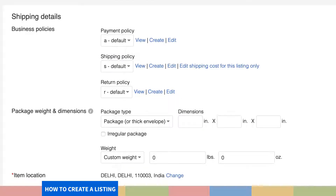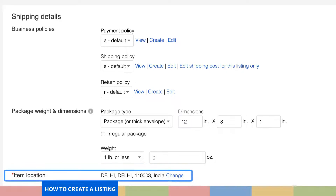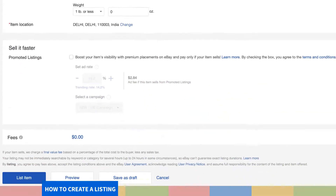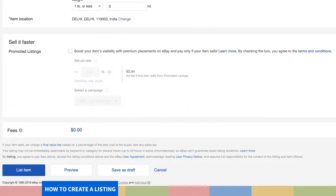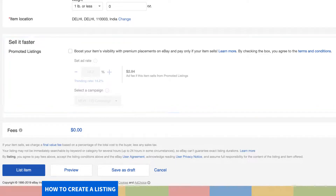Step 17. Specify your package weight and dimensions accurately for the benefit of the buyer. Also include the current location of your product. Make sure your item location and shipping services are accurate. Step 18. Avail of eBay's wide array of chargeable promotion tools to boost your product's visibility and to make sure that they stand out of the crowd.